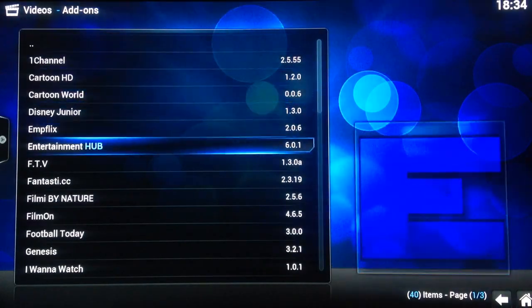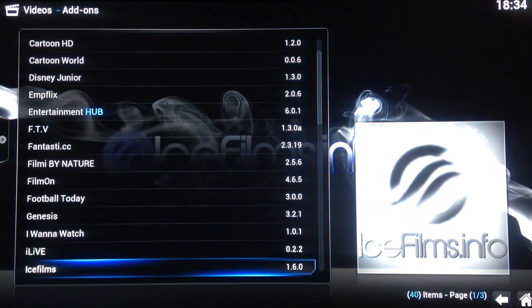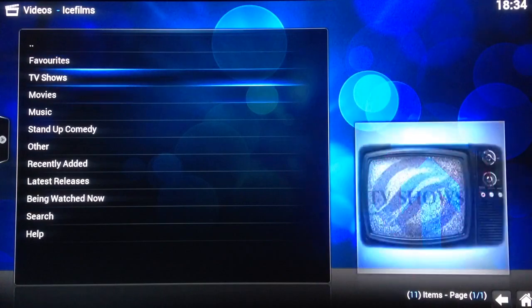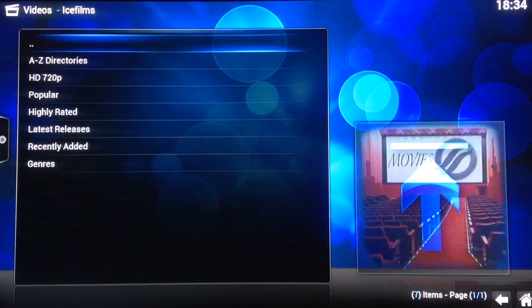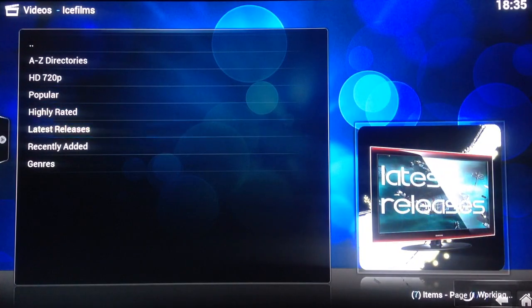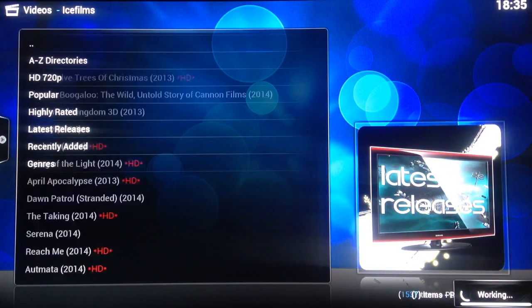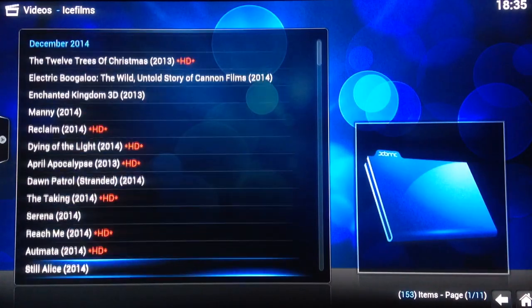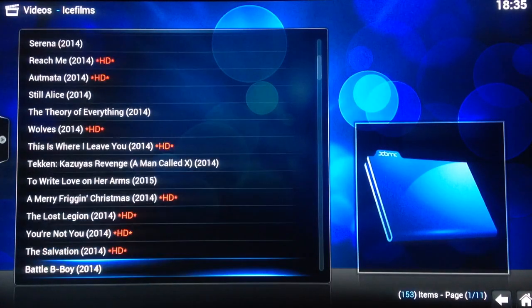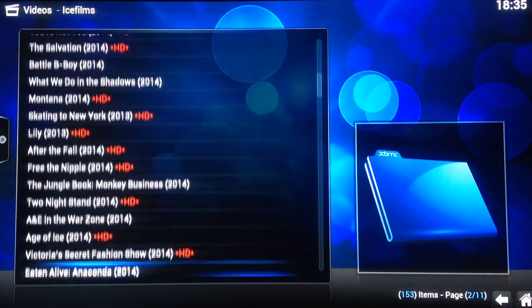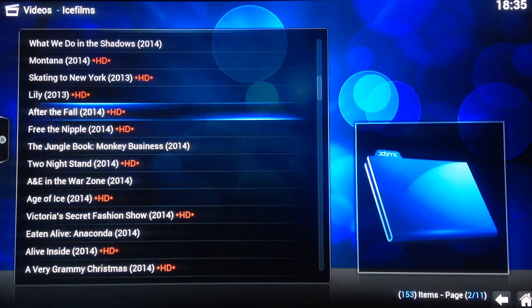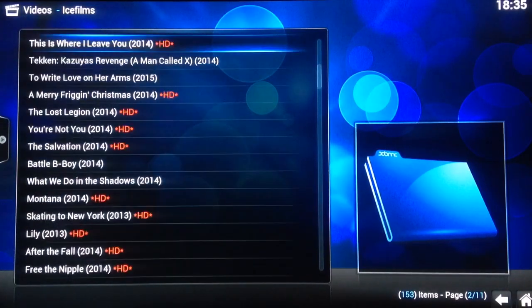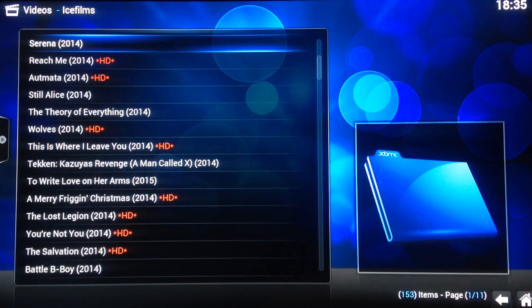So what I'll do, I'll give you a quick demonstration of Ice Films. Movies, latest. Latest as you can see, the list. Let's copy the screen now.